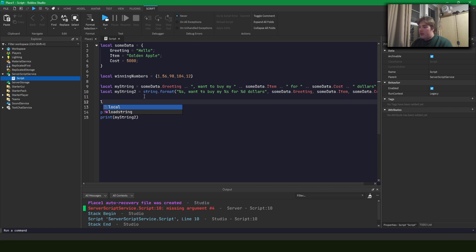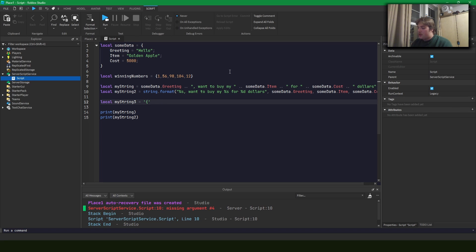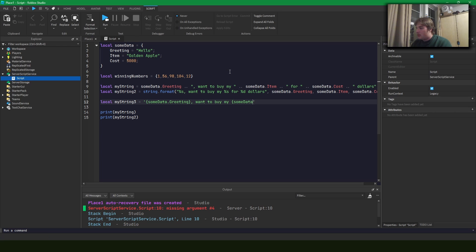So now let's talk about the new way that you might want to do it, and this is using string interpolation. So to use string interpolation, notice I'm using single quotes here instead of double quotes. So we'll start by saying some data dot reading and we'll encase that in curly braces, right? And then we'll say want to buy my some data dot item.